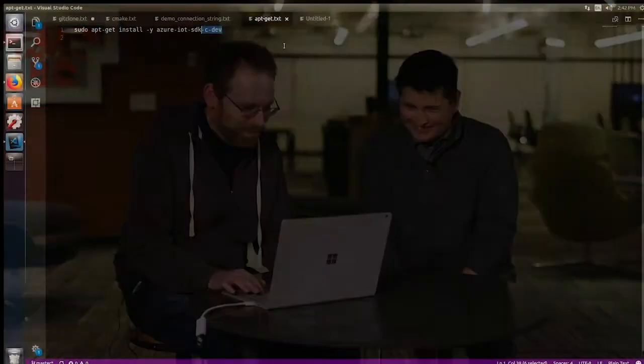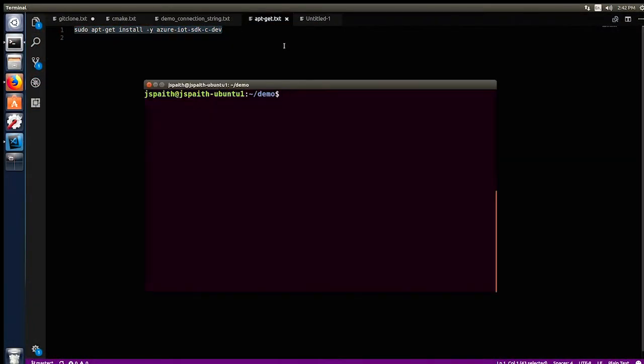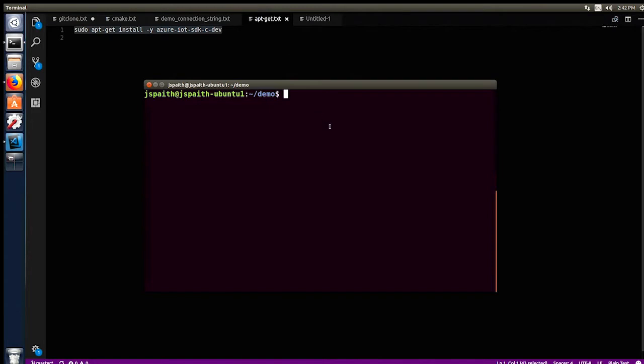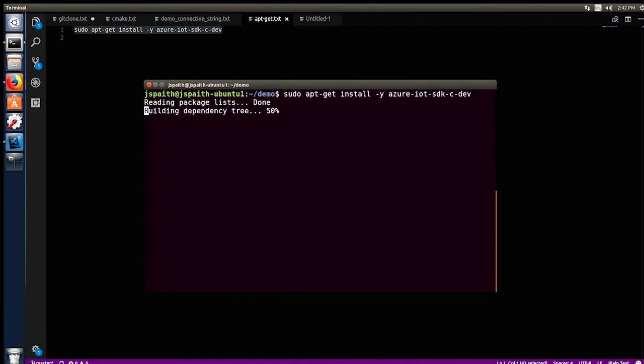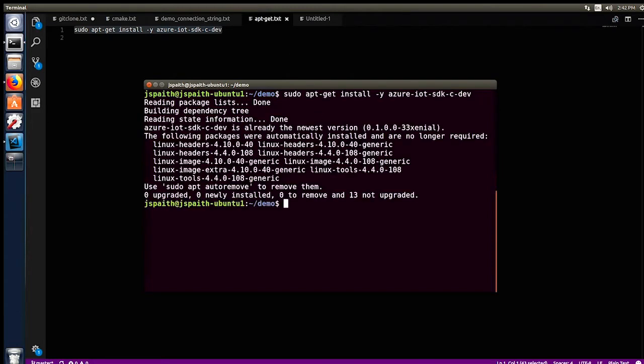And actually, from the readings of research or whatever, it seems like C is still the top language in embedded, right? For building devices. Yes. Cool. So, we have that C SDK. It's been there from the get-go, right? Since Azure IoT Hub has been available and has evolved.